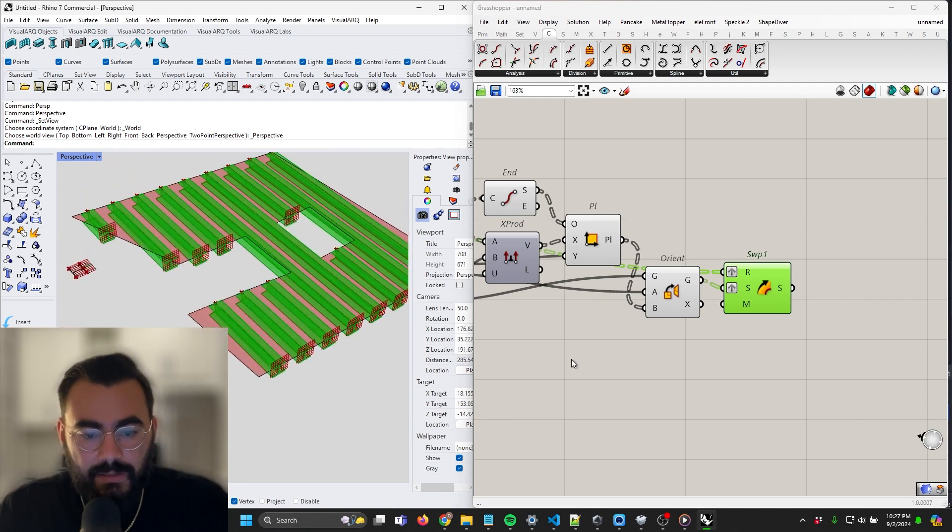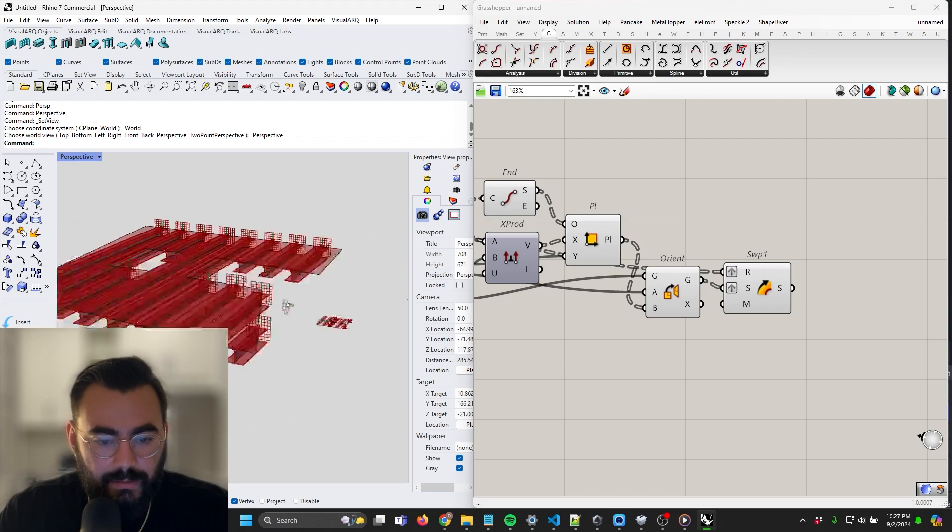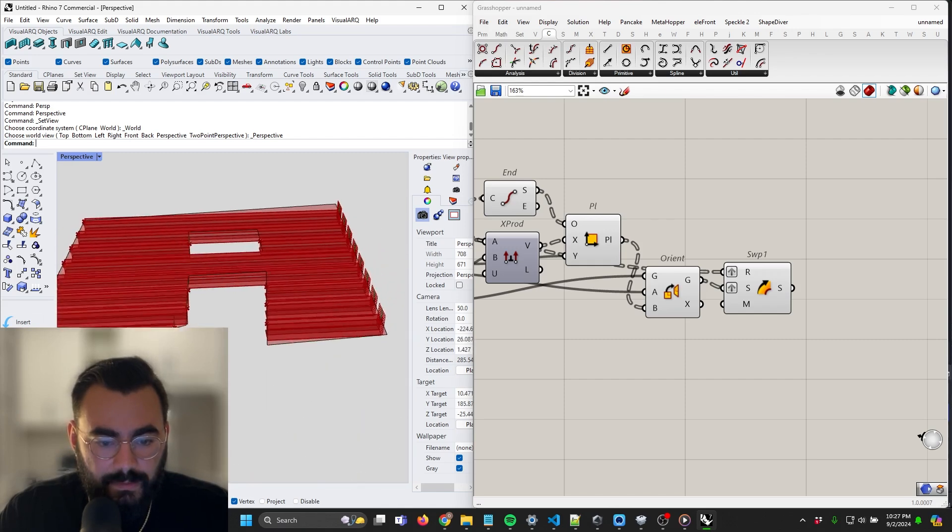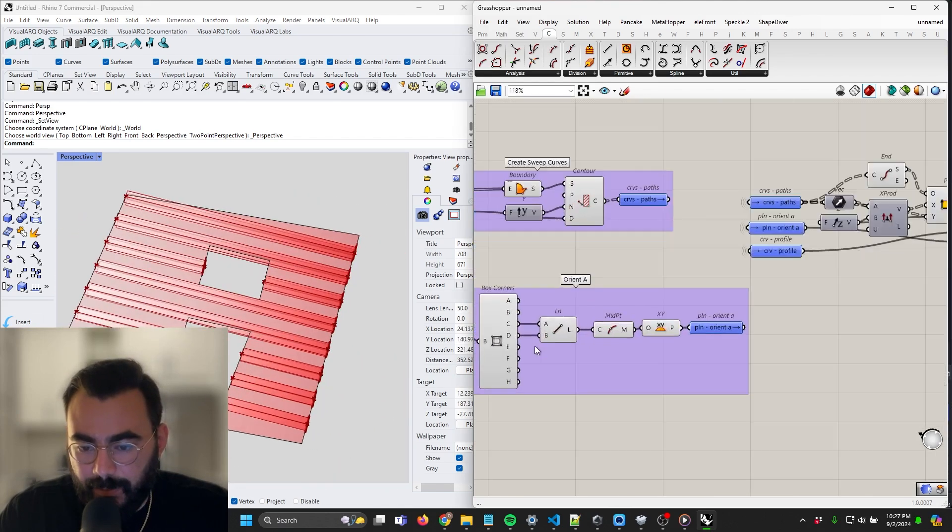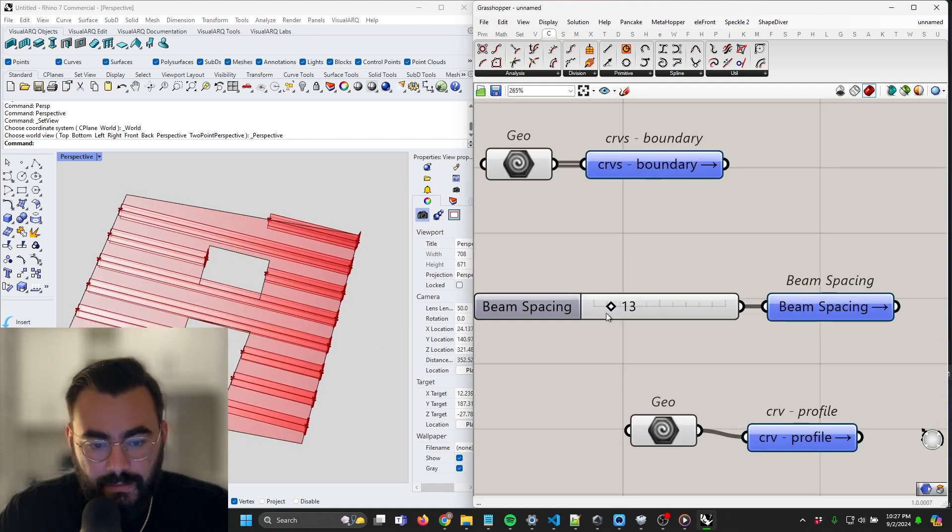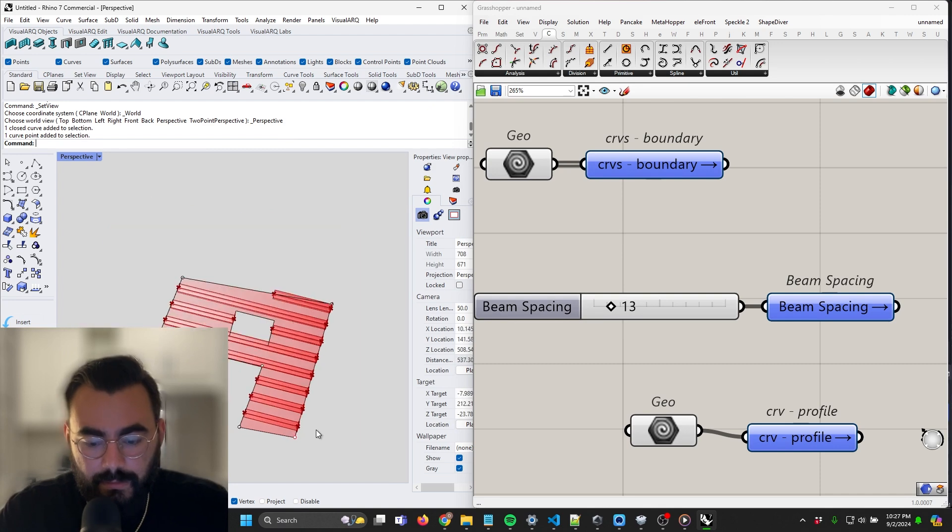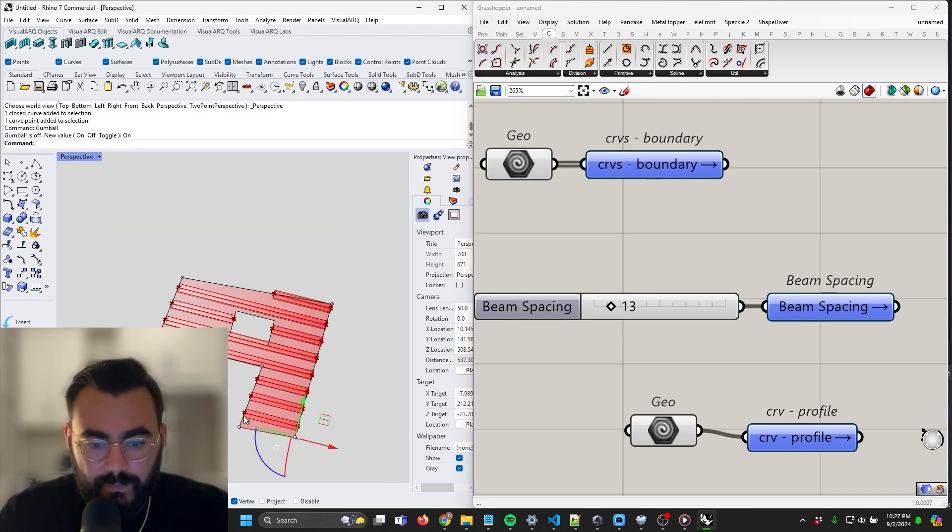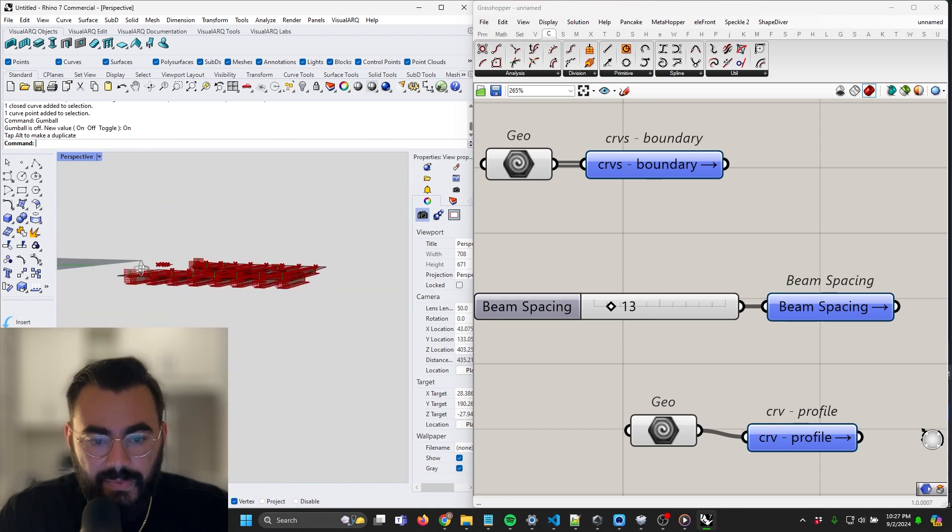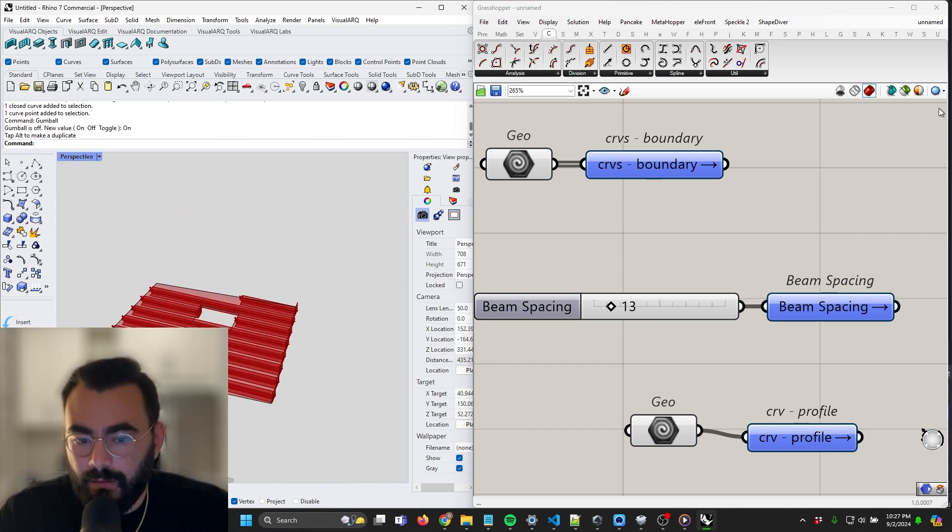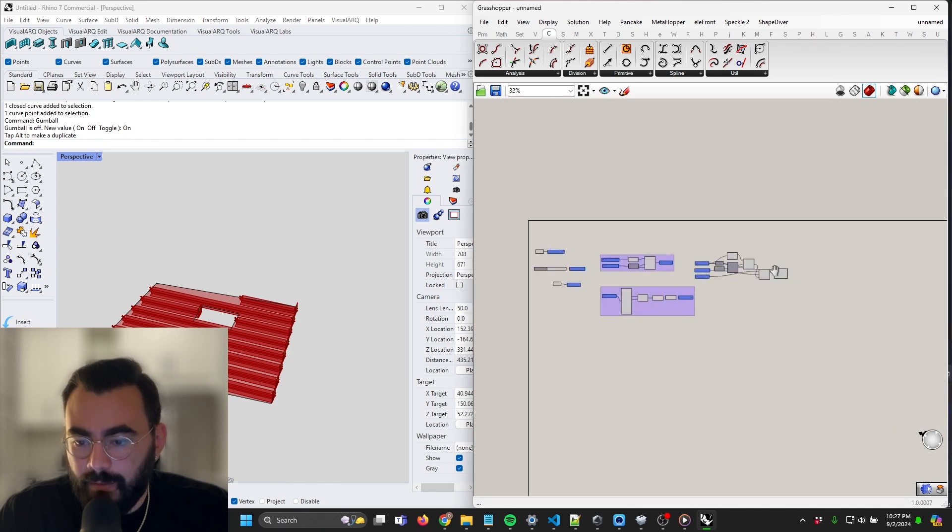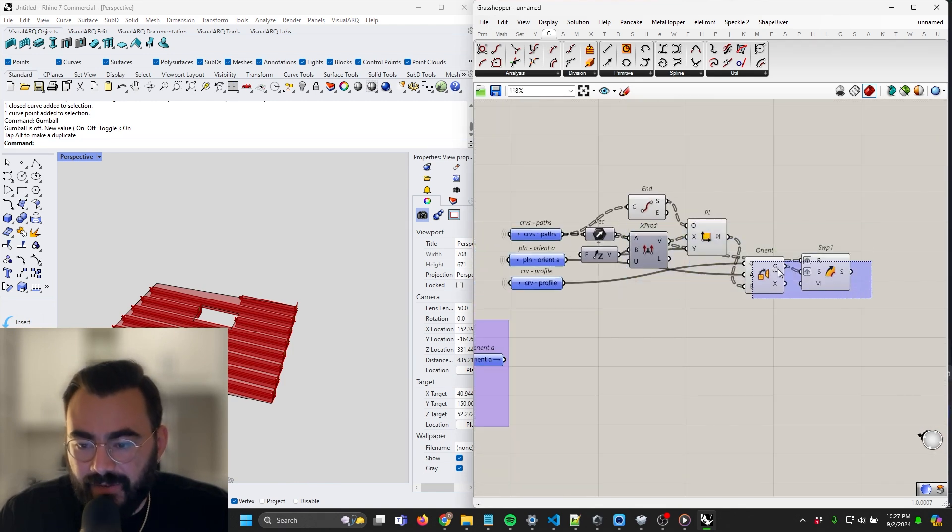Not too bad. And as promised, we can change our spacing. We can change the profile. Let me turn my gumball back on and the beams will follow.